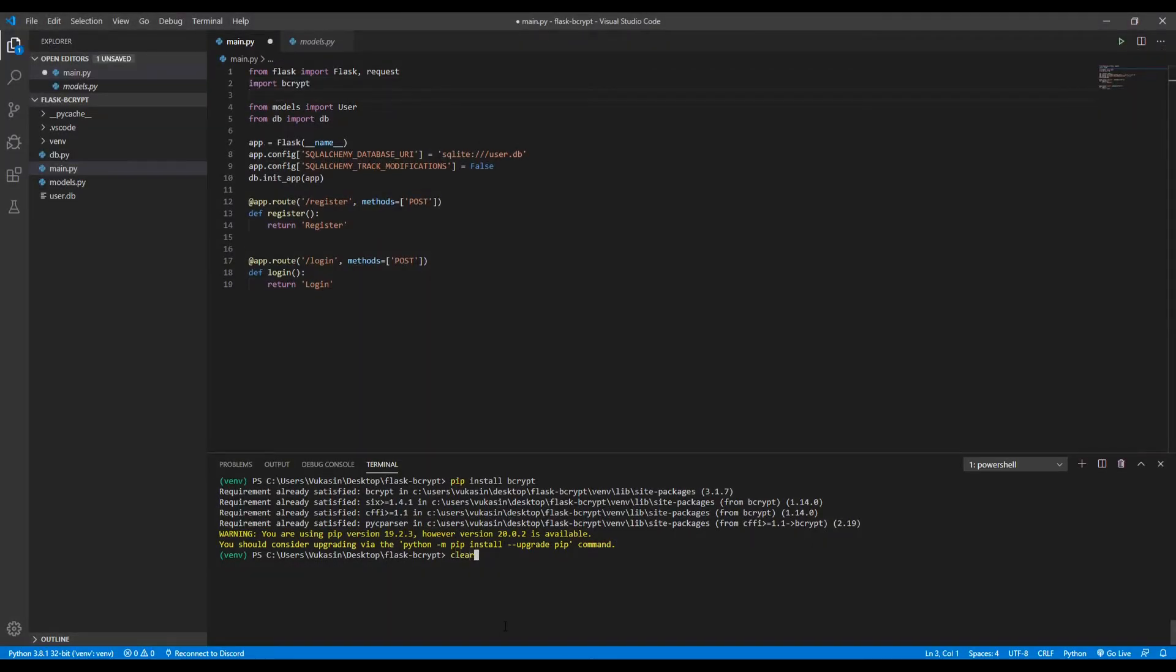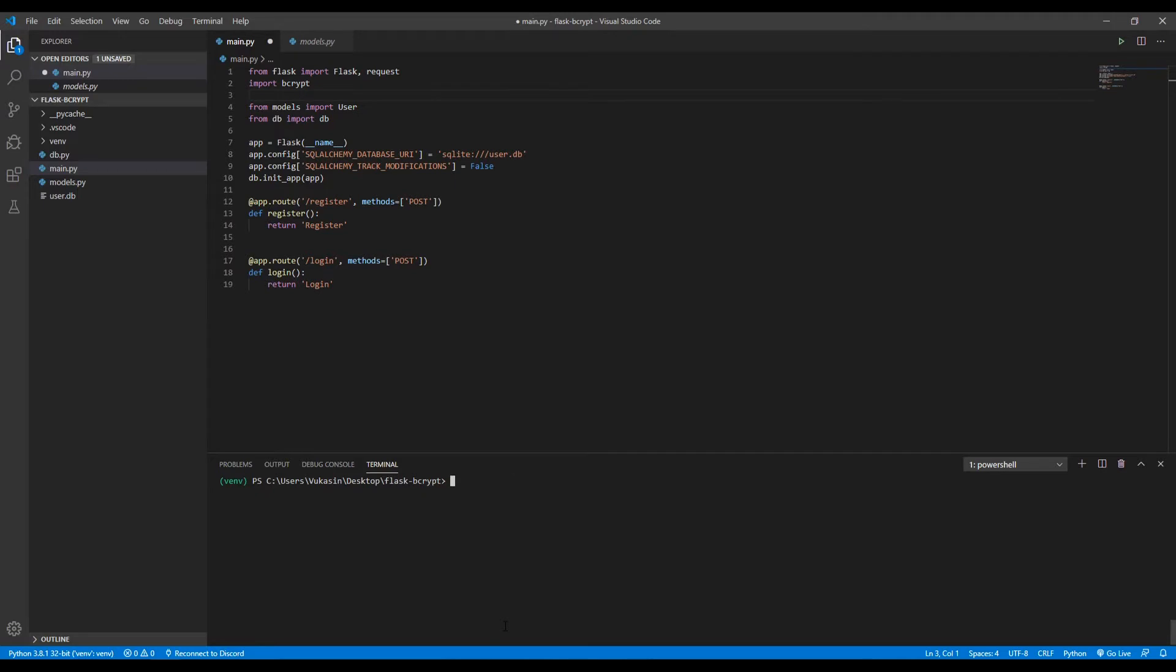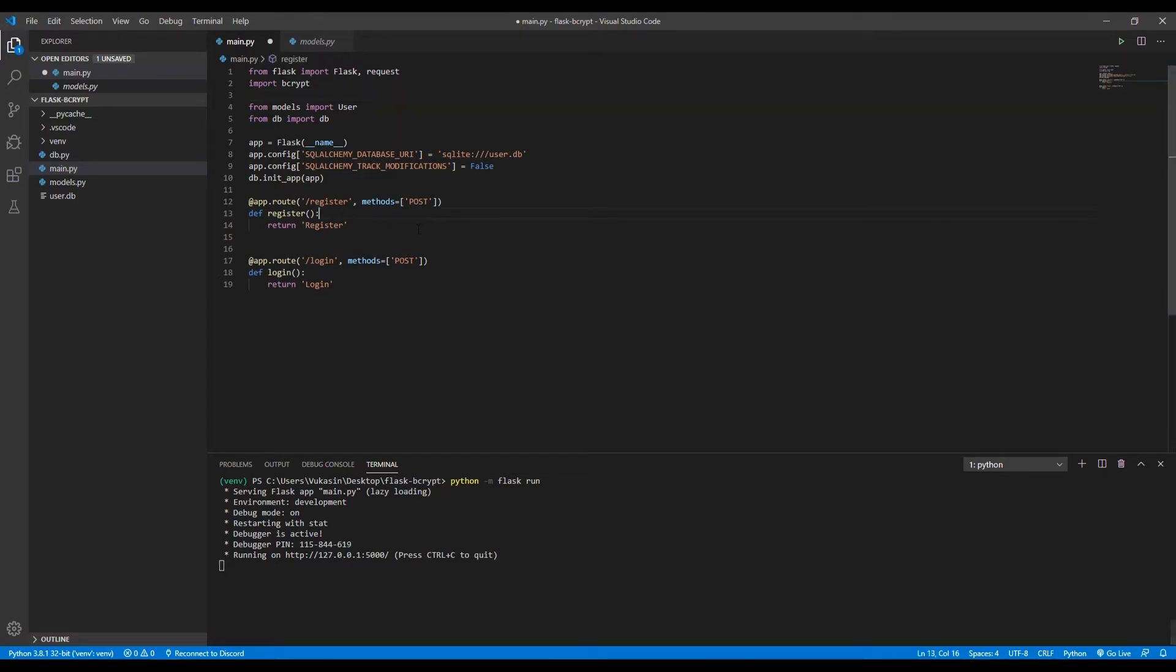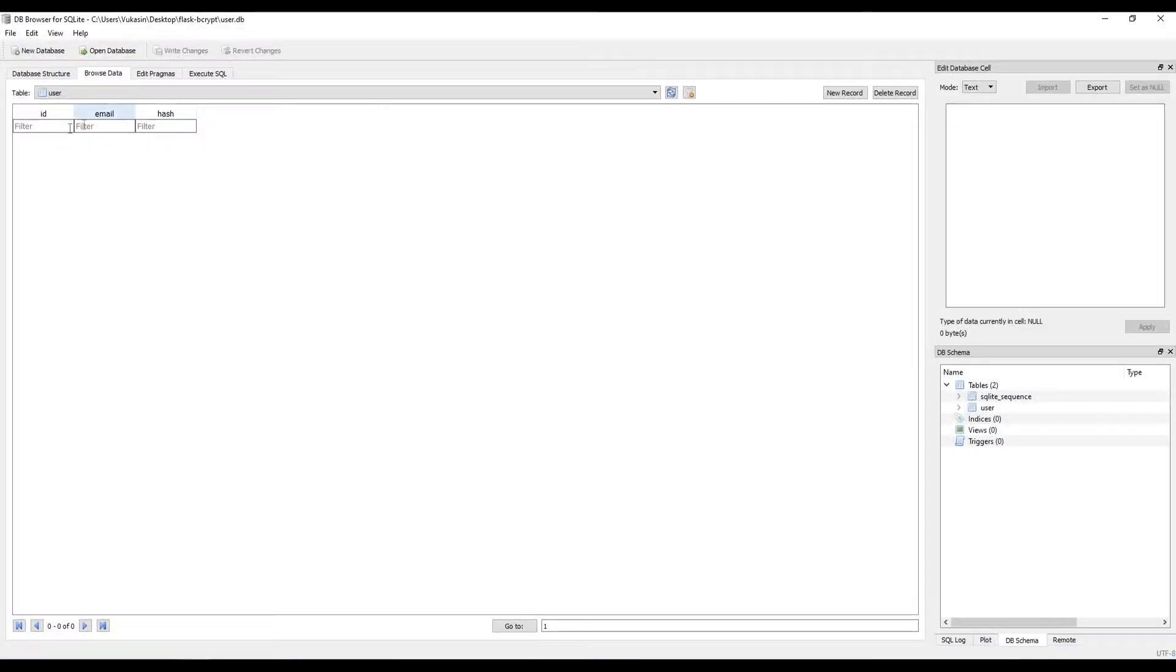Let's clear this and we can start our Flask application with flask run. Okay, so we have bcrypt installed and imported into our application. The next thing we need to do is create the logic for our register route, which we'll do first, and then we'll do the login one.